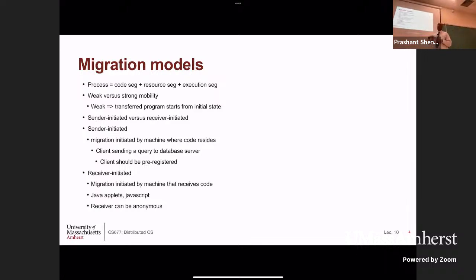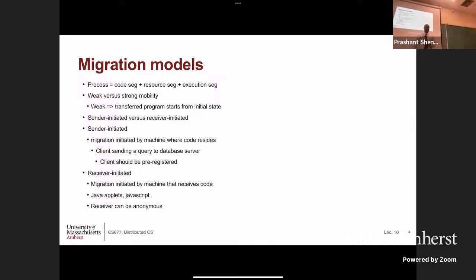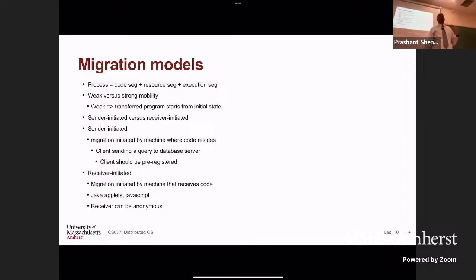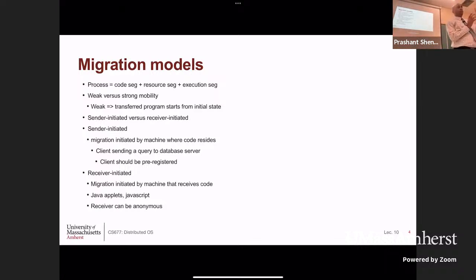When it's sender-initiated, the sending machine pushes work out — like a machine in a distributed scheduler offloading a process. Receiver-initiated examples include a browser downloading JavaScript from a server; the server sends the web page with code that the browser receives and runs. That's code migration. The third dimension is where the migrated entity executes: in a new process, in the existing process that initiated migration (like JavaScript executing inside the browser), or through remote cloning where a clone of the process is created on the new machine.